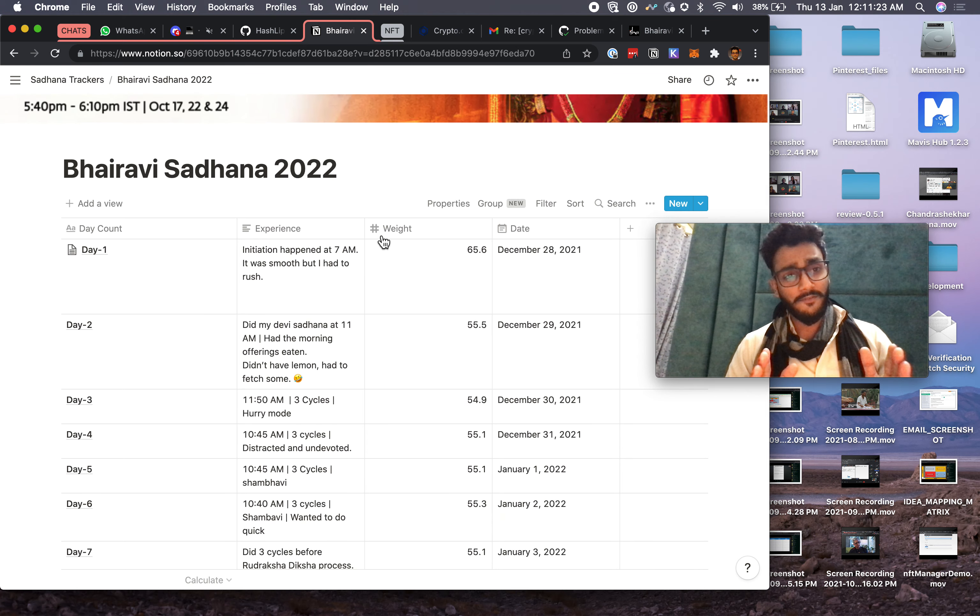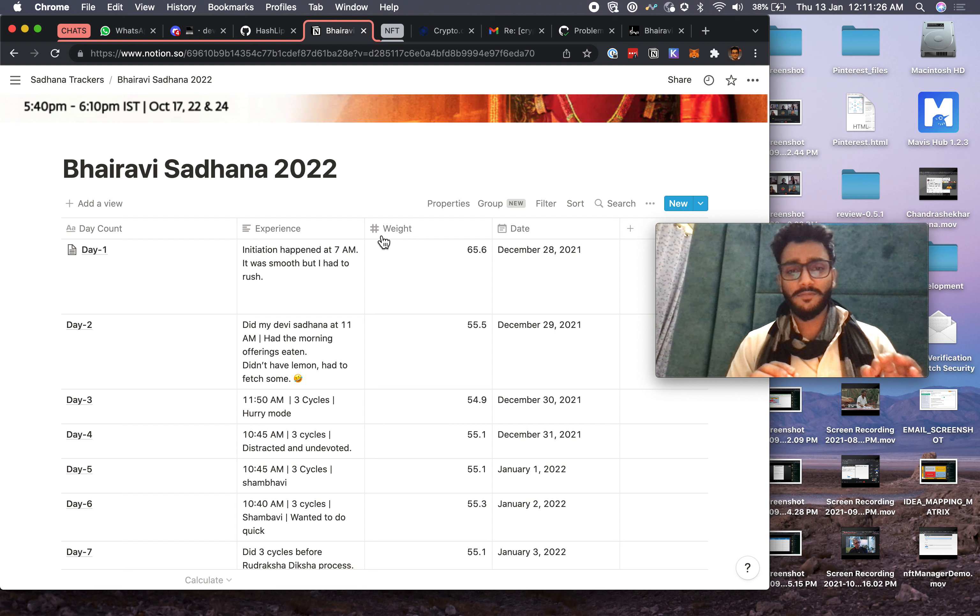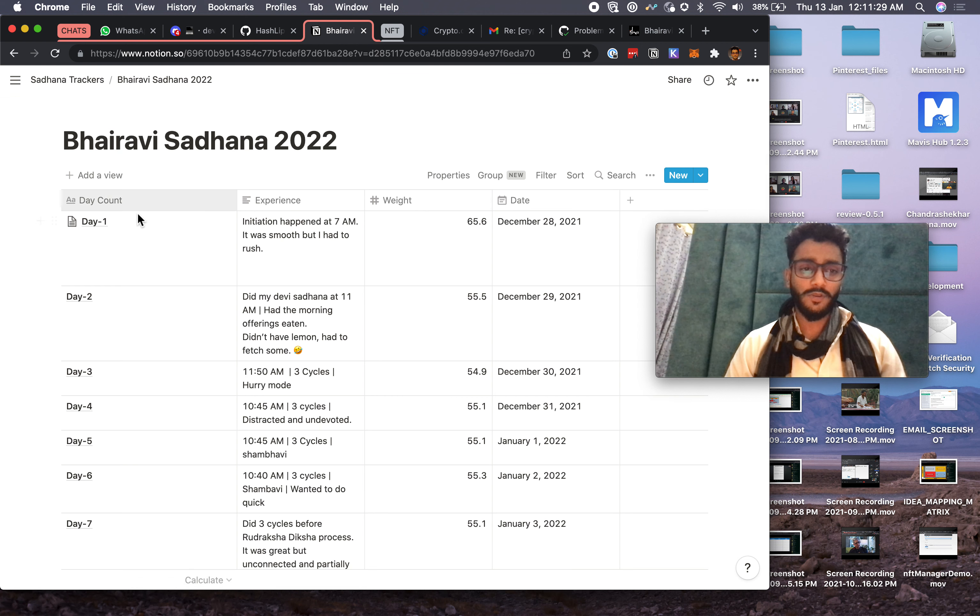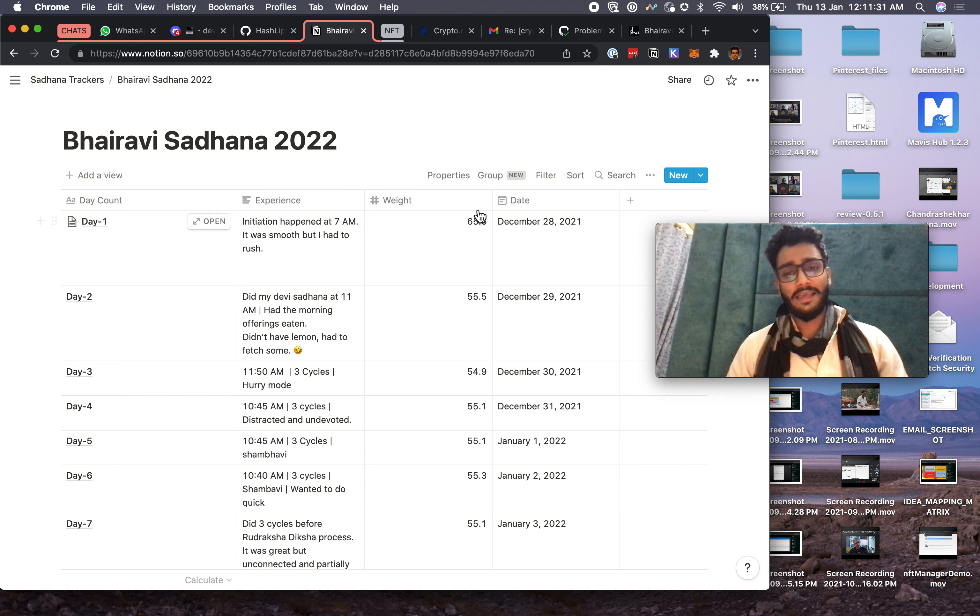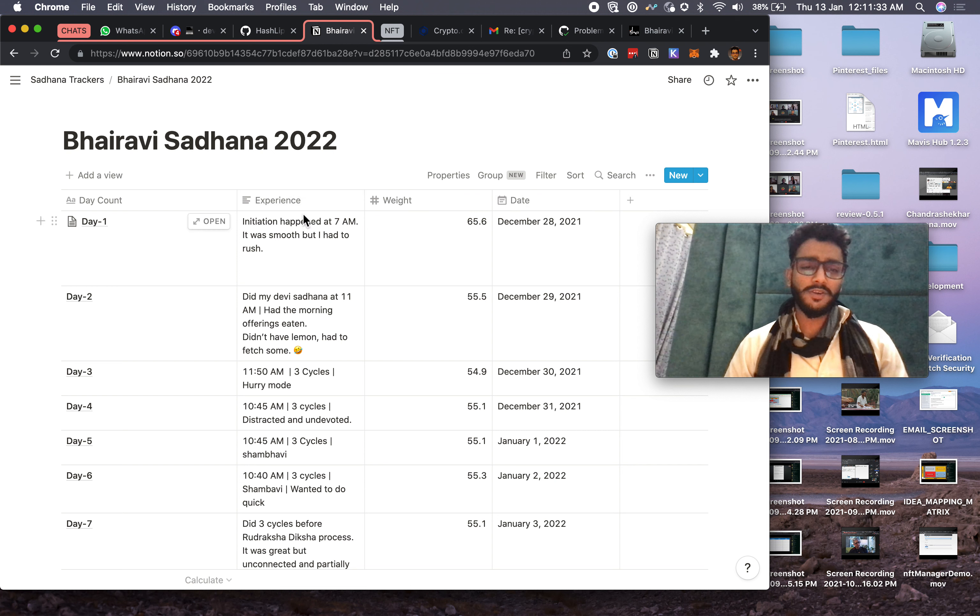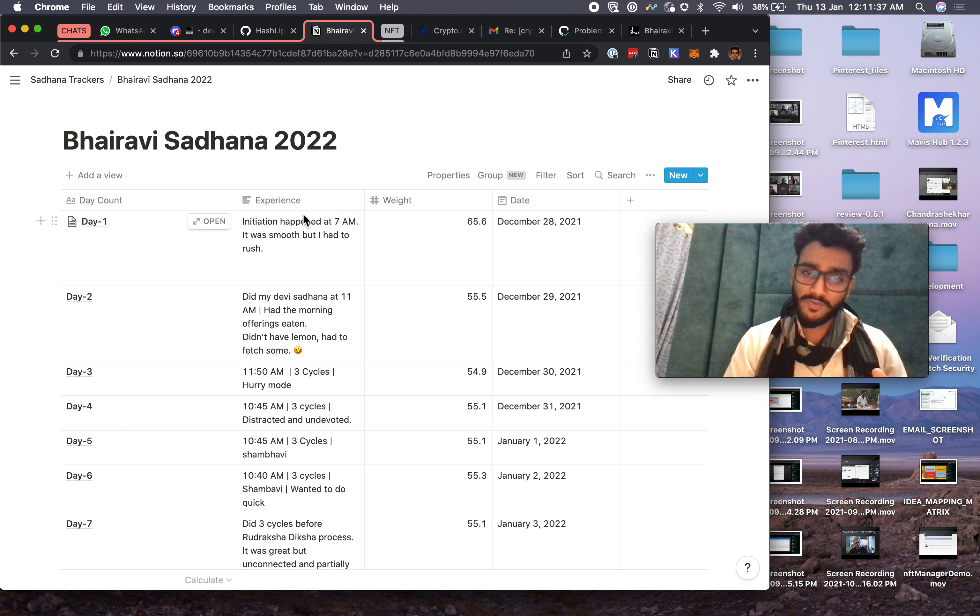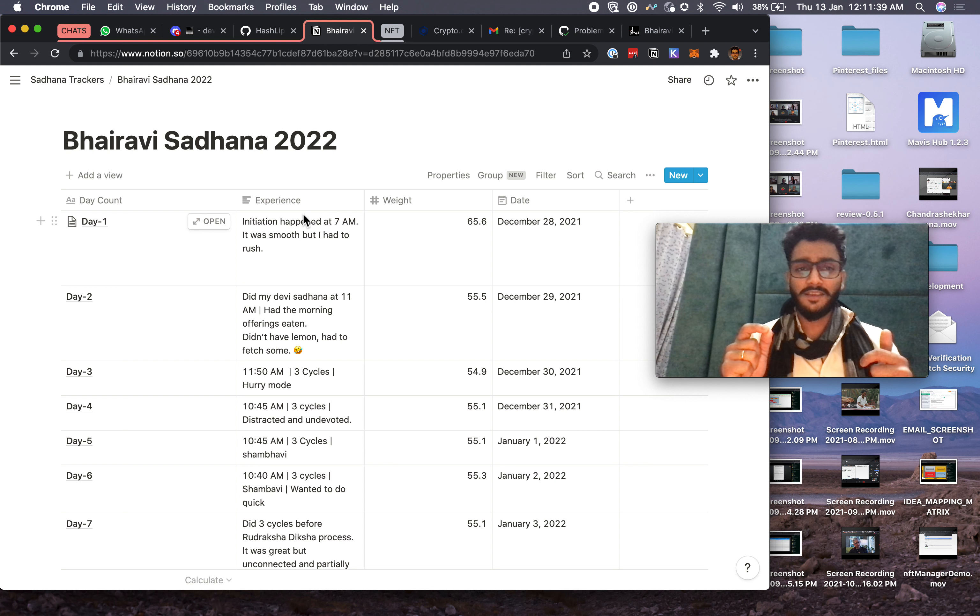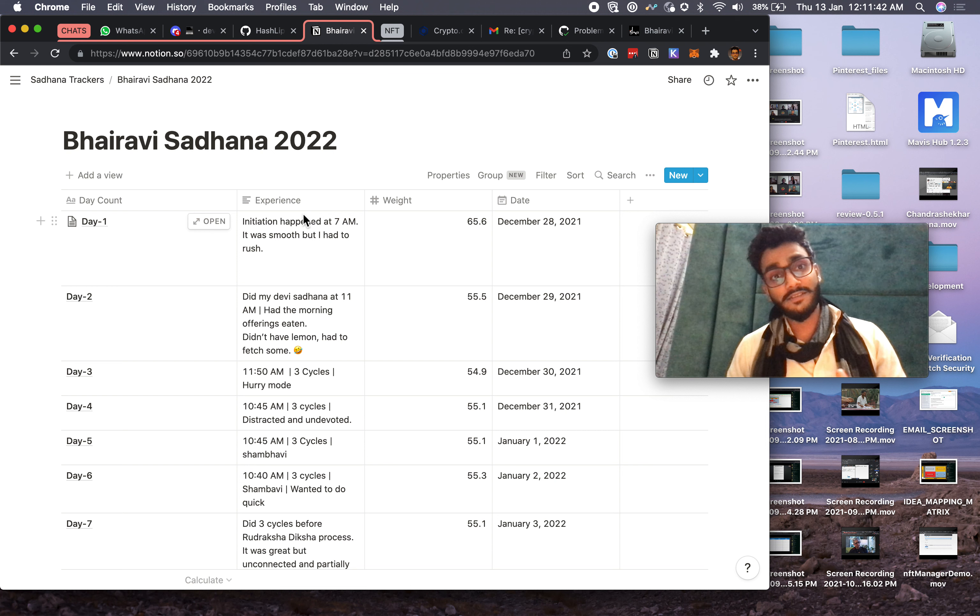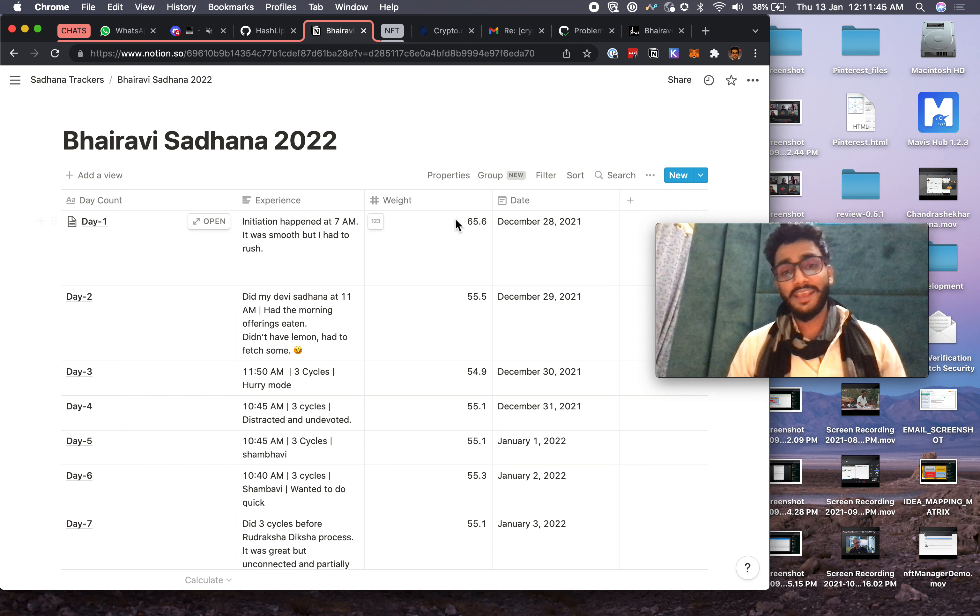This time also I've created a very simple tracker. What I'm doing here is I'm just keeping a day count, which day it is, and I'm keeping a date. I'm keeping a short experience—not so spiritual, not so non-spiritual—just anything you felt about any difficulties and how was the day, and that's all.